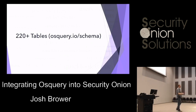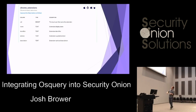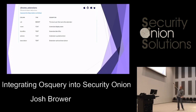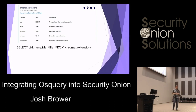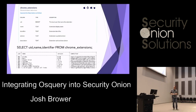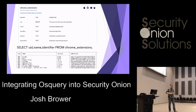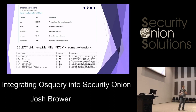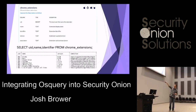Fortunately for us, there is a chrome_extensions table across all platforms — Mac OS, Linux, Windows, and the BSDs. To write the query, we're going to select the user ID, the name column, and the identifier column from chrome_extensions. It's going to give us all of the extensions on the system: the user ID on the far left, the name of the extension, the version number, and the identifier. Each Chrome extension has a unique identifier which you can find in the Chrome Extension Store URL.